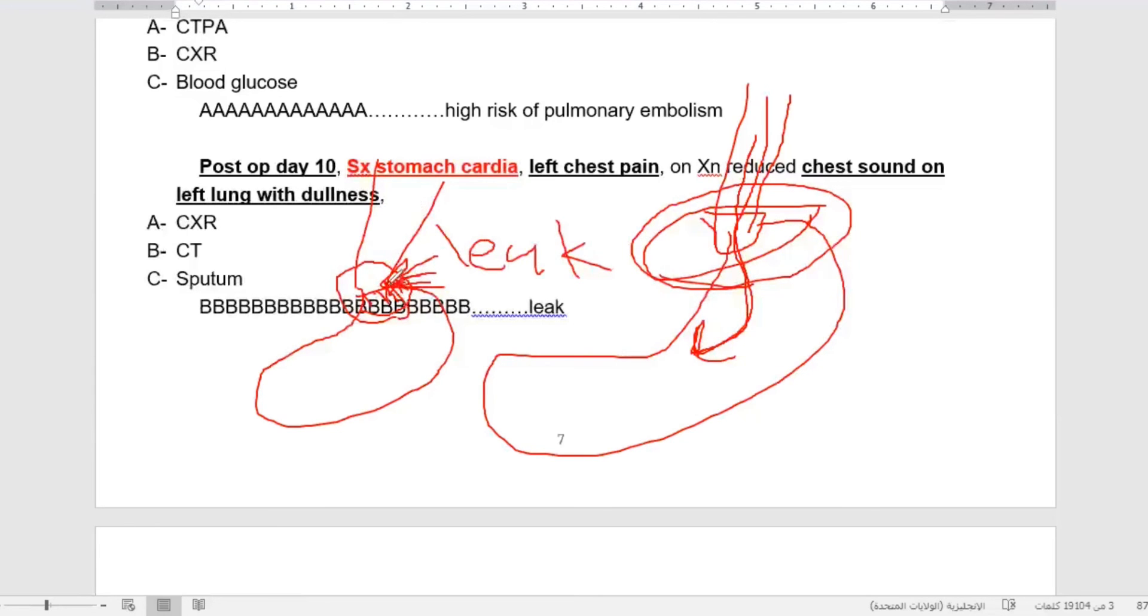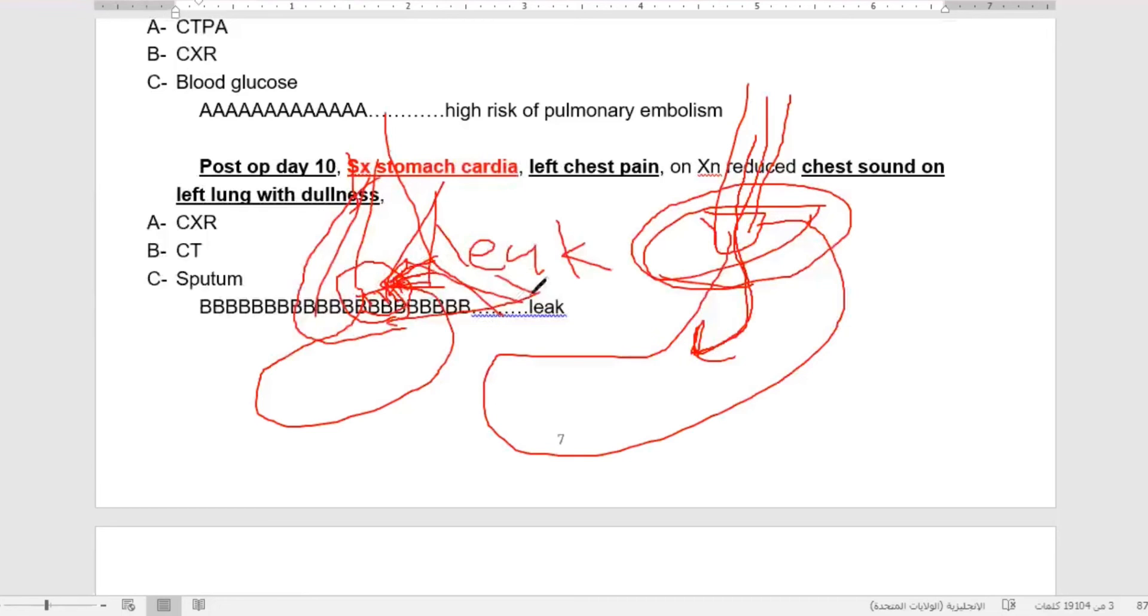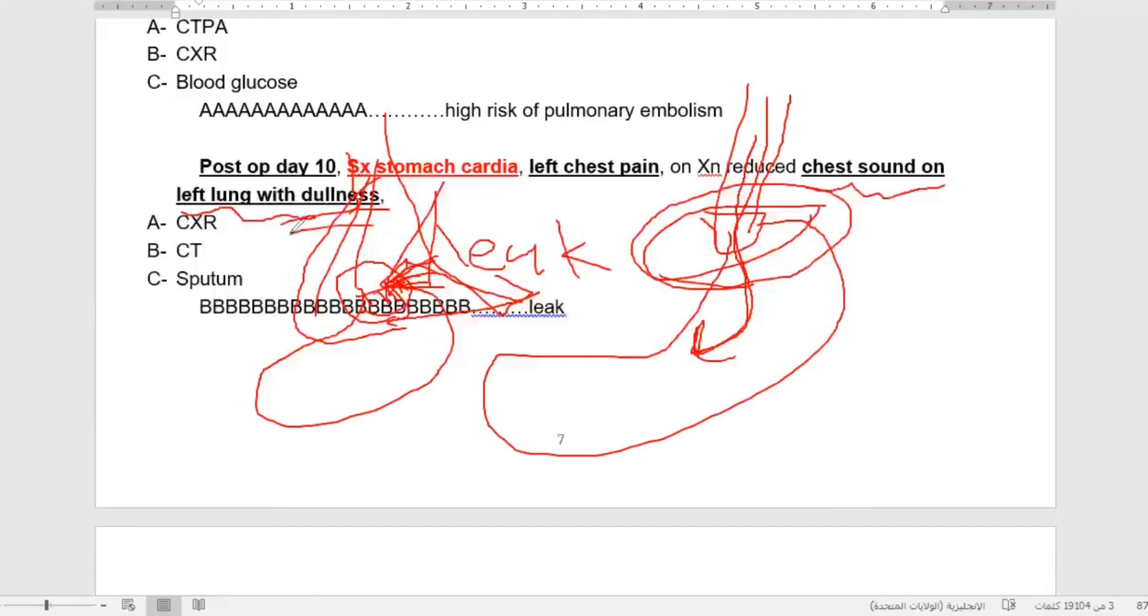Leakage of sometimes blood - all this will go directly to the mediastinum and sometimes to the left side of the chest. This may cause chest sound to be reduced in the left lung with dullness. How can we diagnose this condition? We can diagnose it by CT scan of the chest and abdomen.